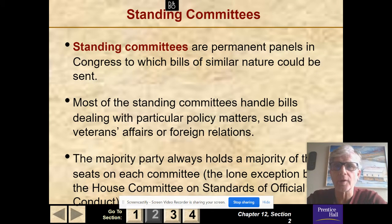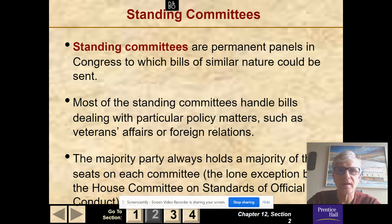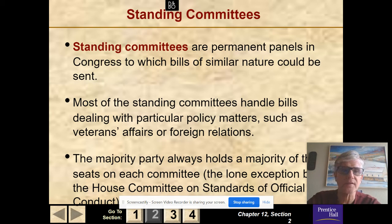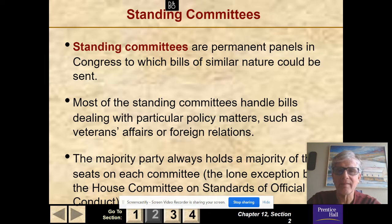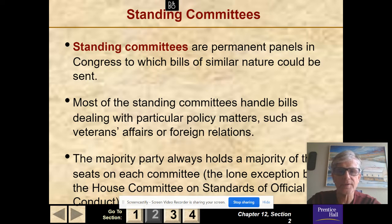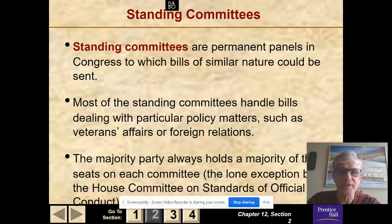Now, there are committees. Most of the work is done in Congress in committees. The standing committees are permanent panels in Congress to which bills of a similar nature can be sent. Most standing committees handle bills dealing with particular policy matters such as foreign affairs, veterans affairs, banking, or agriculture. The majority party always holds the majority of the seats on each committee — the lone exception is the House Committee on Standards of Official Conduct.